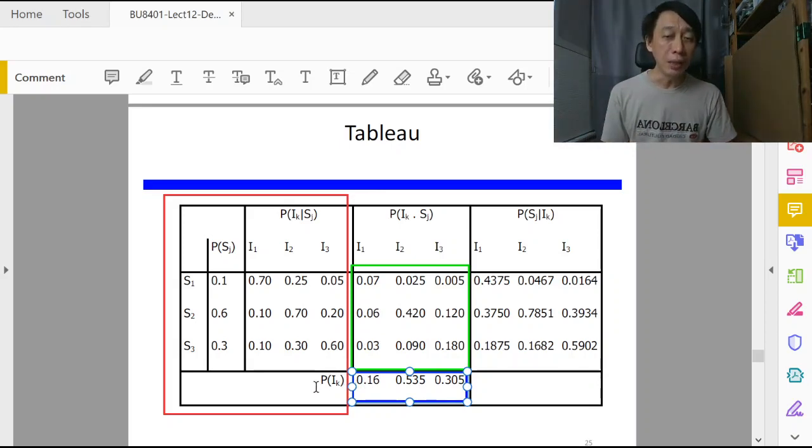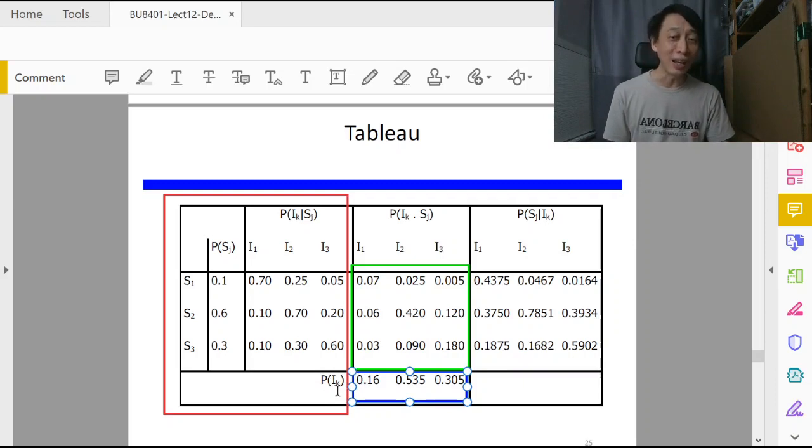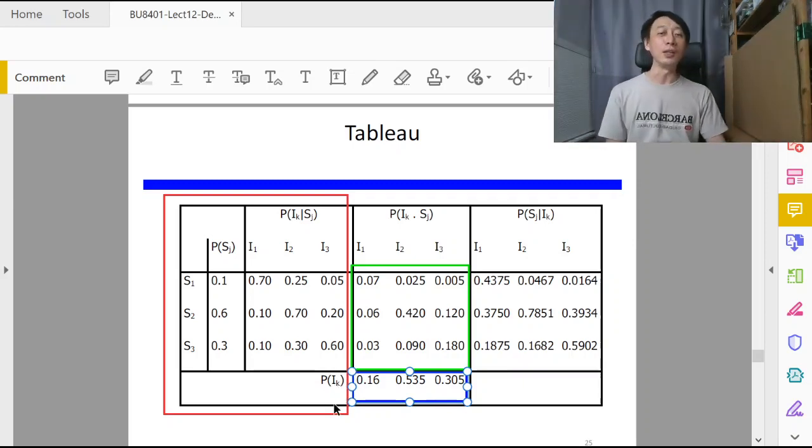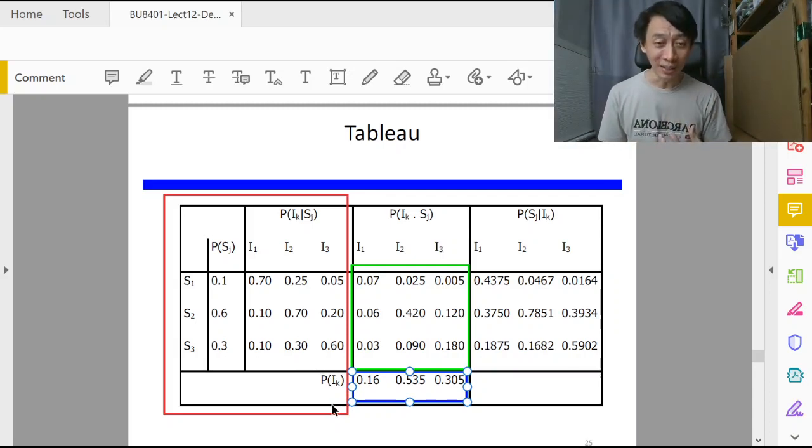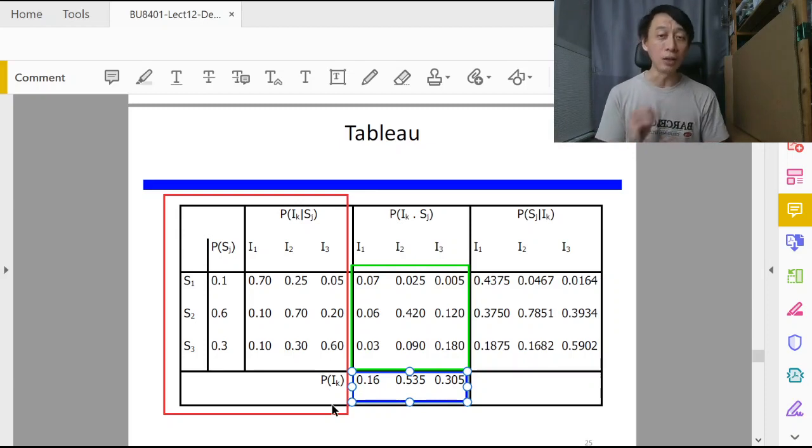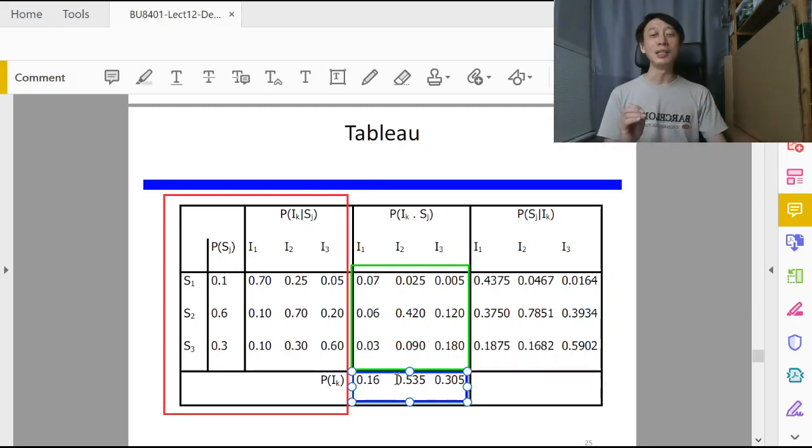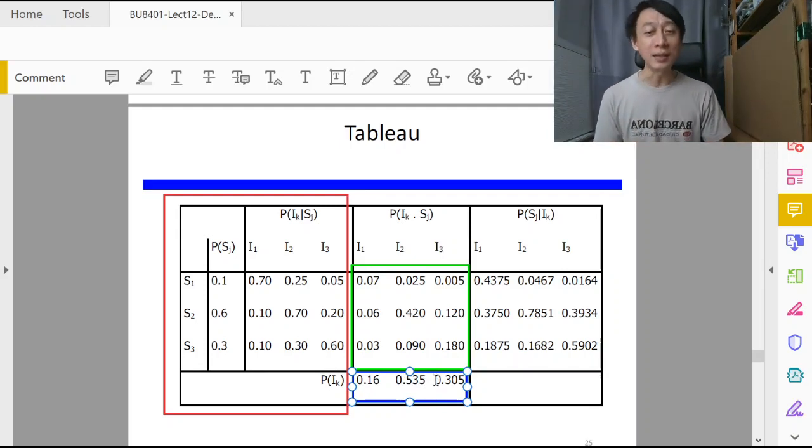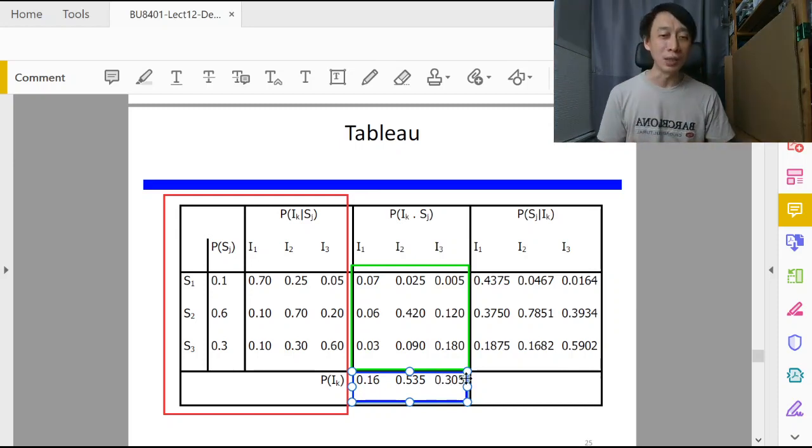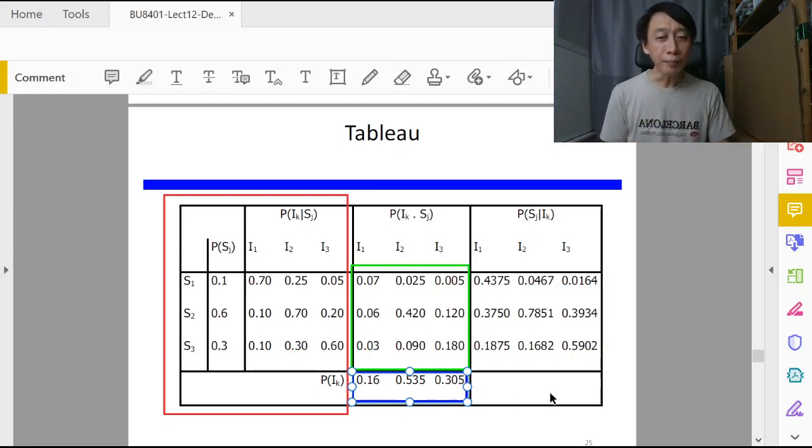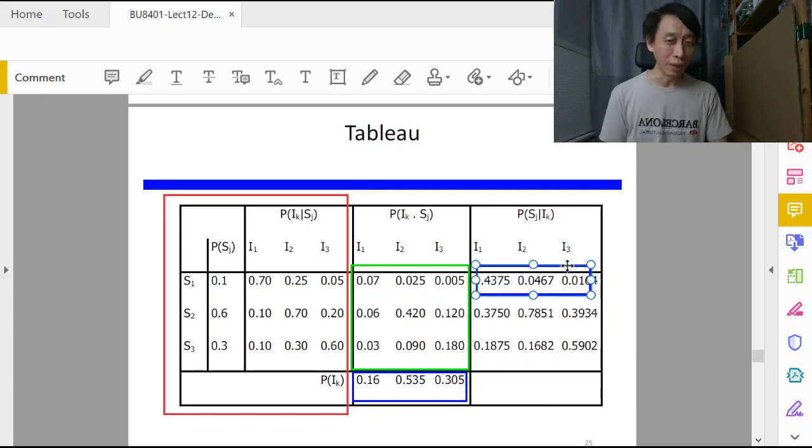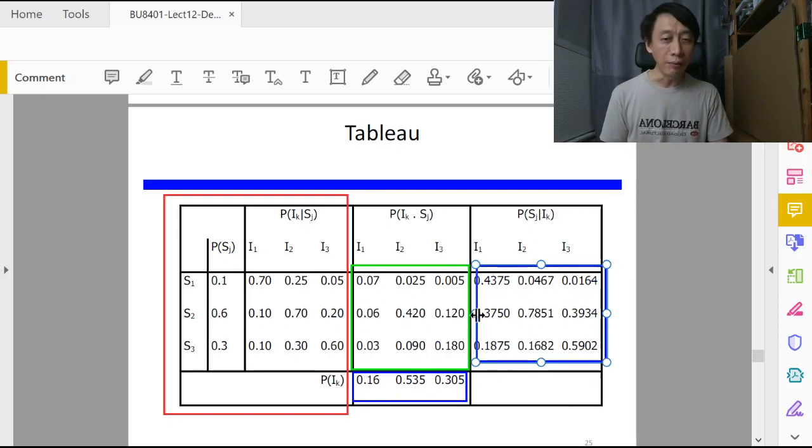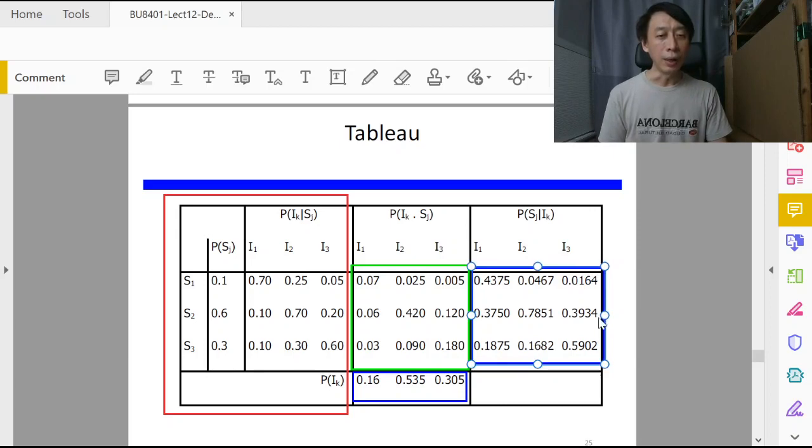Next we want to sum up the columns in this case to end up having this row. By adding vertically down, 0.07 plus 0.06 plus 0.03, we get 0.16. So we add up the columns and write down the column sums as P(I_k). Remember this will inform us about the probability of I_k happening. If k is 1, what's the probability that consultant will say S_1? What is S_1? Economy is good. In other words, what's the probability that a consultant will recommend that economy will do well? That's 0.16.